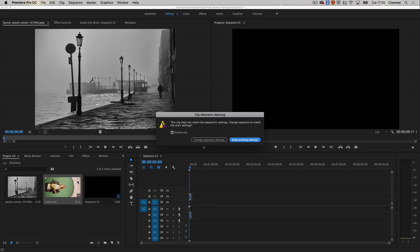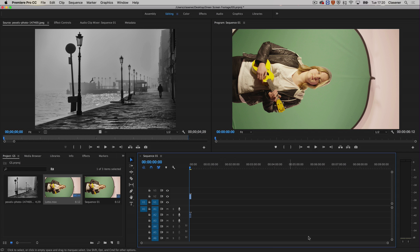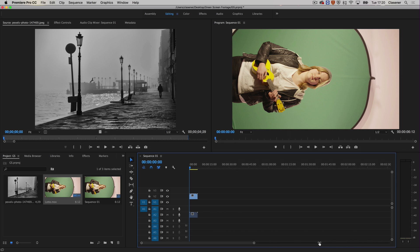There is a difference between the settings of the footage and the settings of the sequence. I want to keep the existing settings because I want the 25 frames per second sequence.